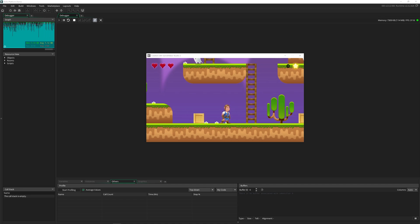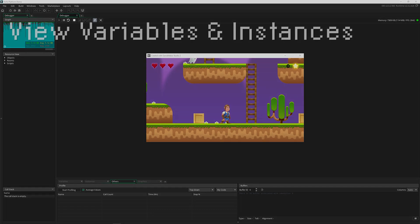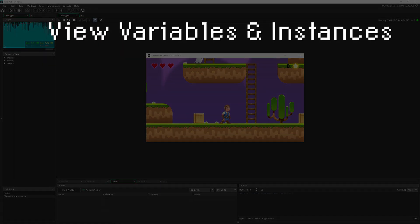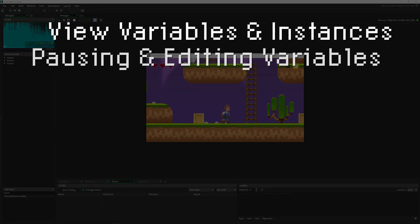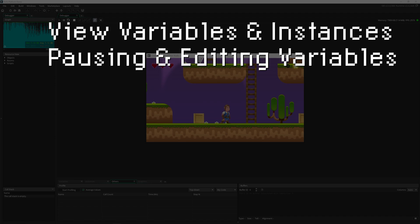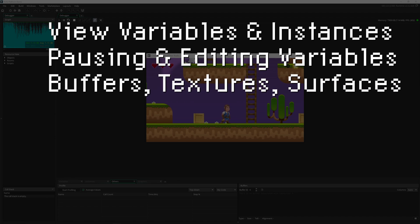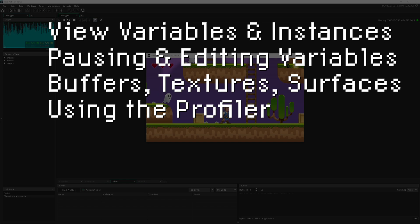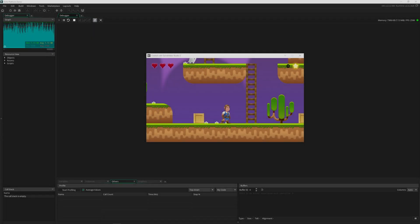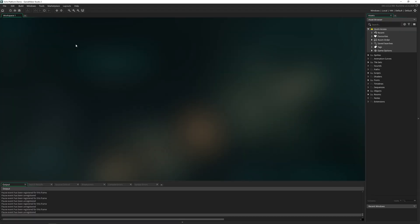So what we're going to be talking about today is how to watch and look at variables and instances, pausing and editing variables, buffers and textures and surfaces, and how to use the profiler. So let's go ahead and dive right in.